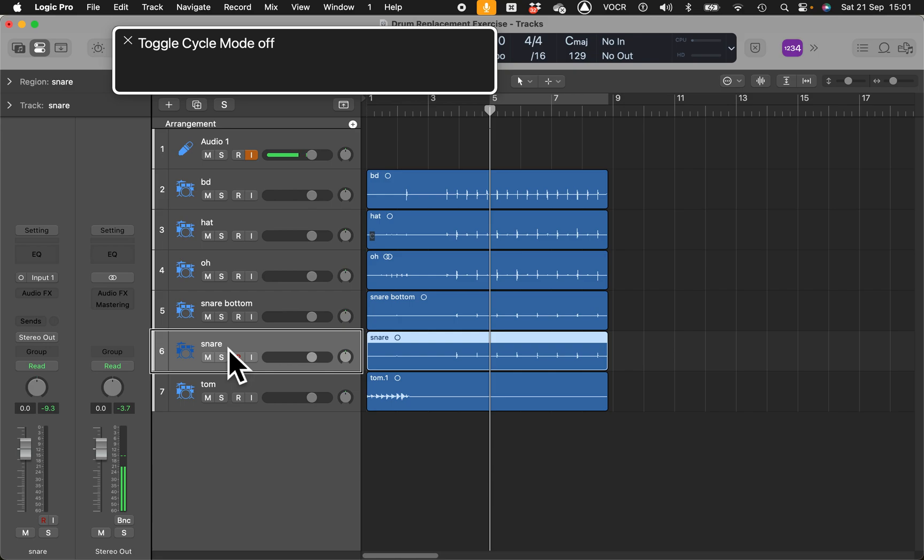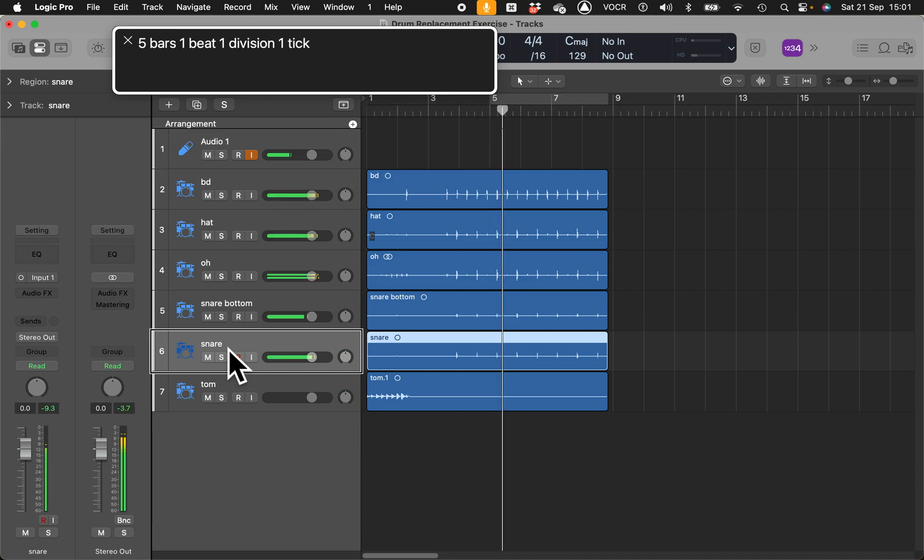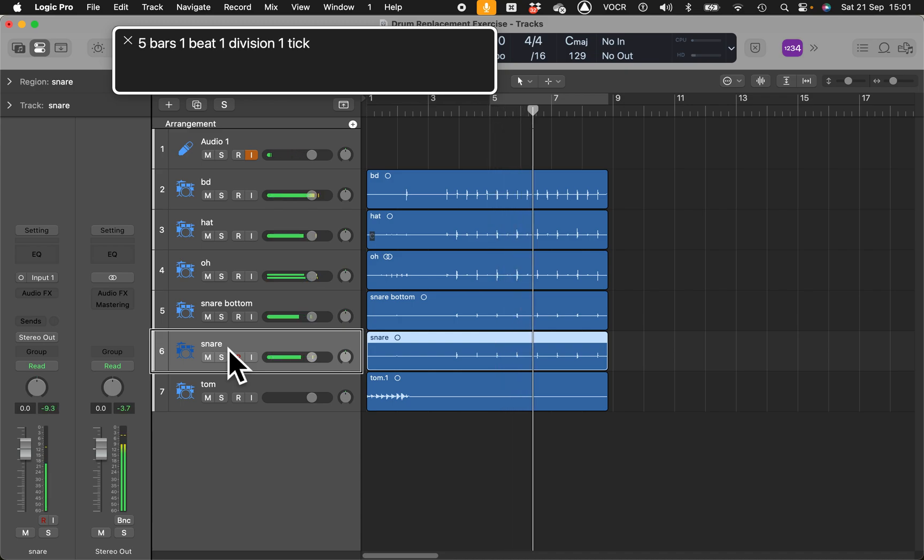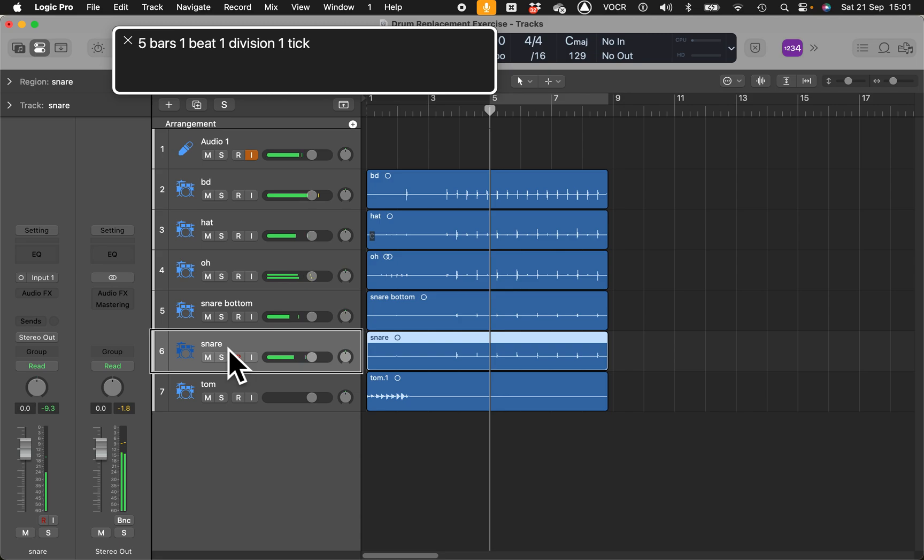Welcome to the Visually Logical podcast where you'll learn how to use Logic Pro with the Apple built-in screen reader VoiceOver. Our host is Antonio de Lillis. Hello folks, welcome back to the channel. Today we are going to cover drum replacement.